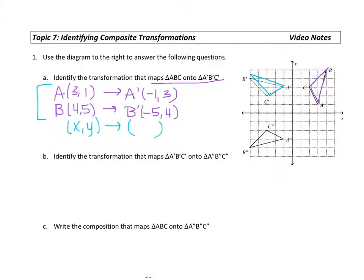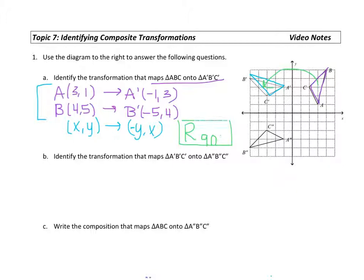It looks like they're switching X and Y, but that's not the only thing happening — when they put the Y value in front, they're also negating it. This 5 gets moved to the front and becomes negative 5. So that transformation is a rotation of 90 degrees. Moving one quadrant counterclockwise, that is a rotation of positive 90.